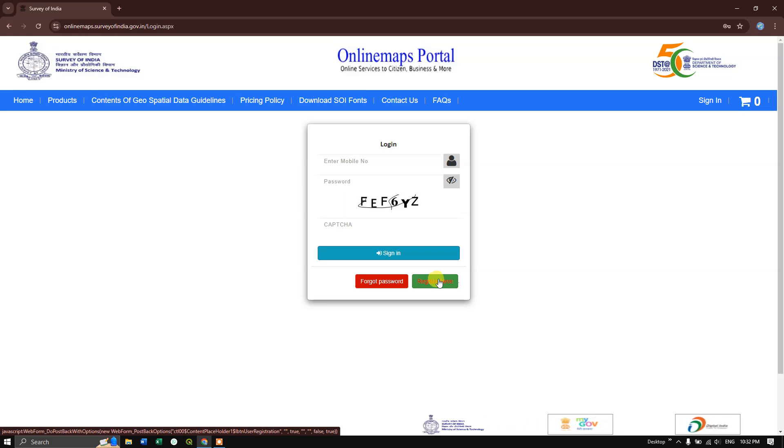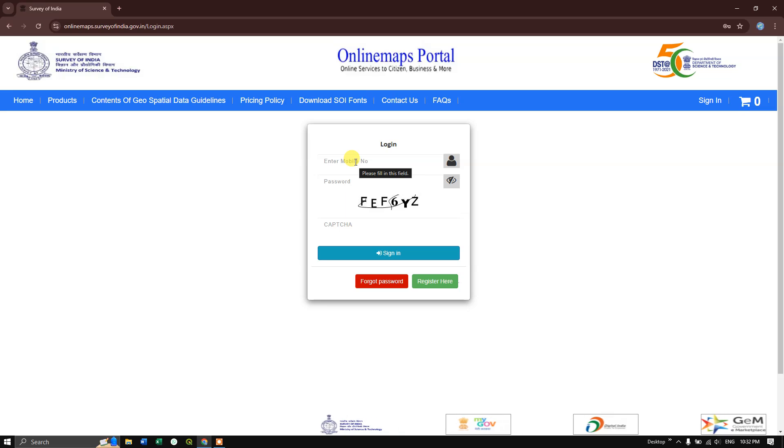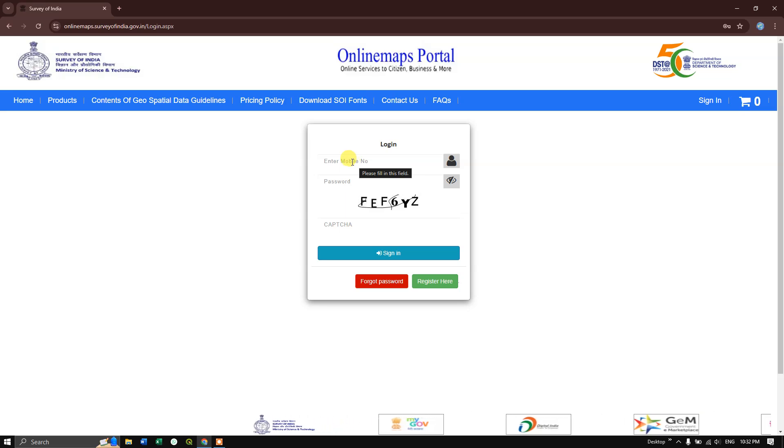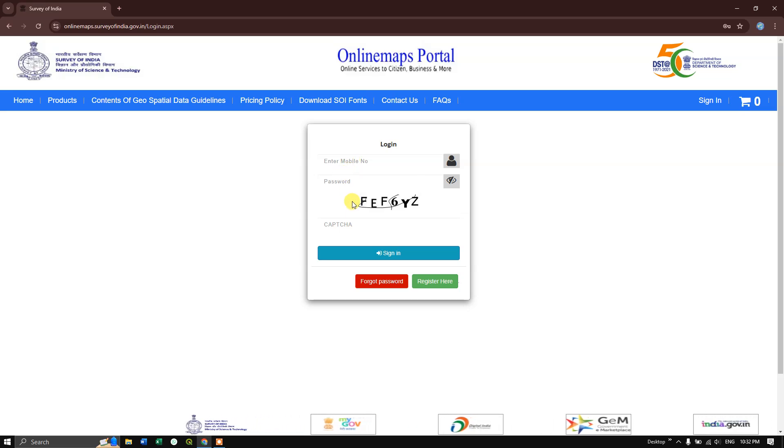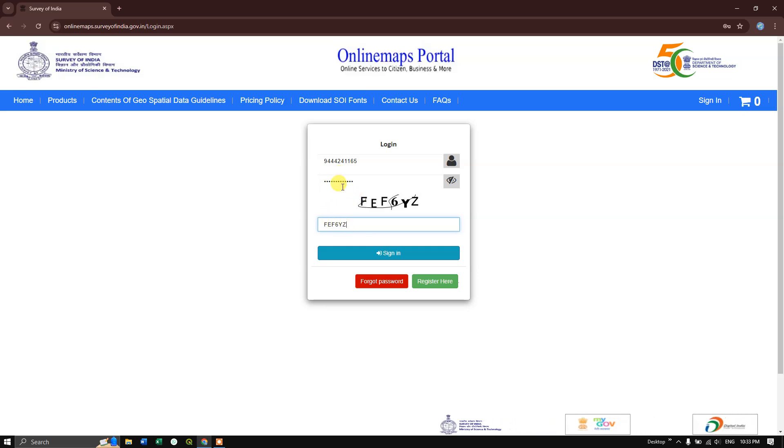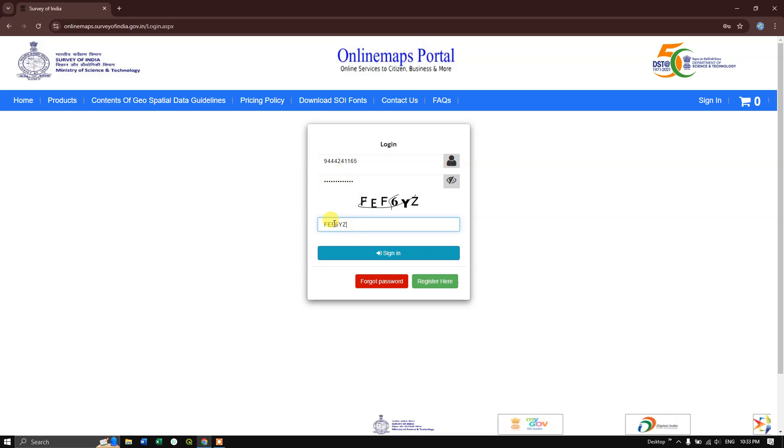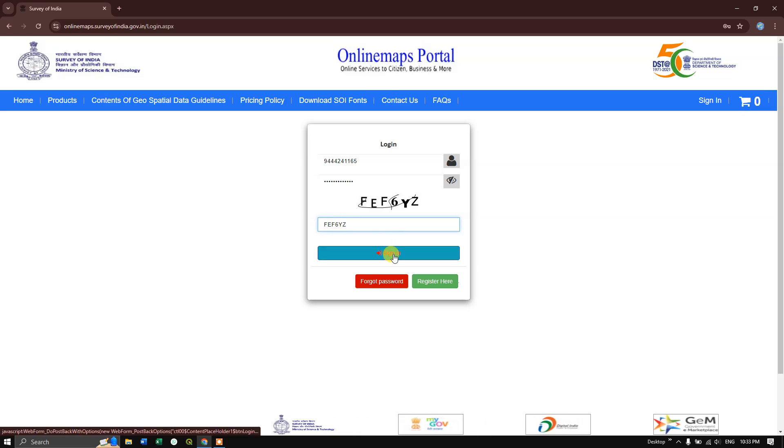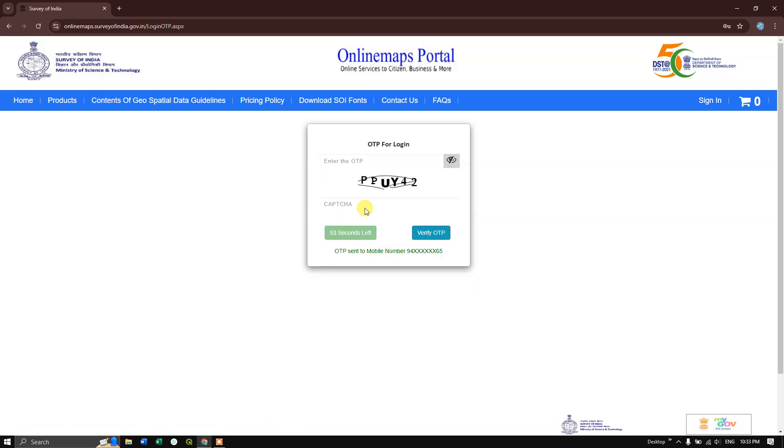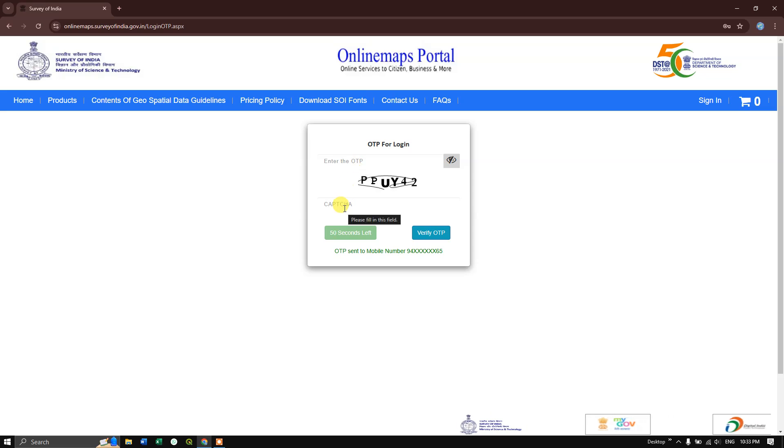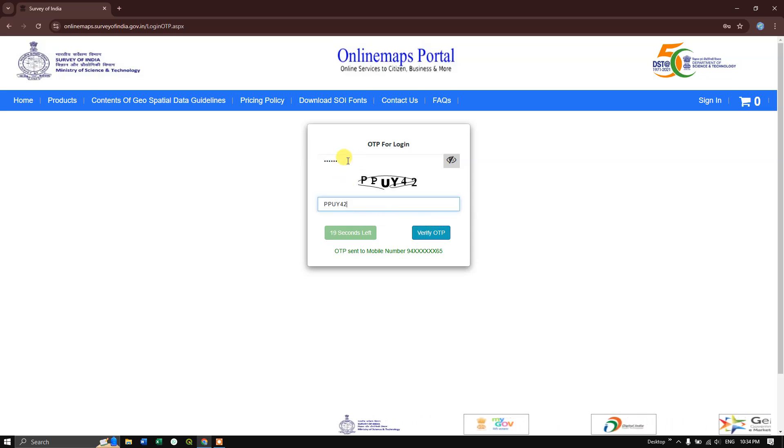Let me enter the mobile number and password. After entering, click on the captcha and sign in. An OTP will be sent to your mobile number. Enter the OTP and captcha, then hit the verify button.